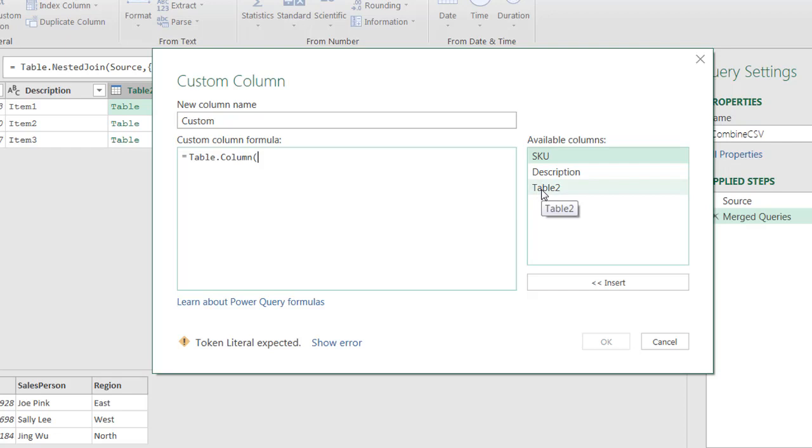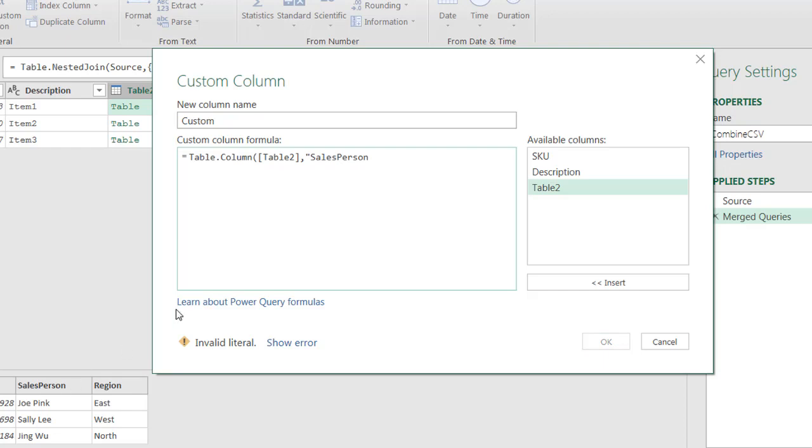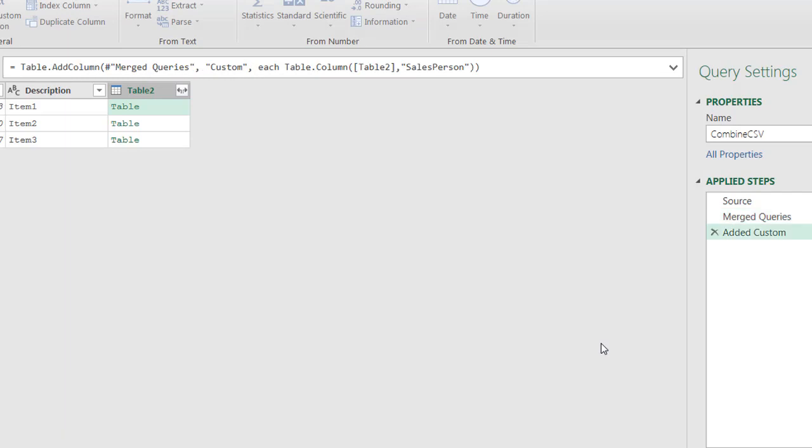First is the table you want to take it from, double click that. And the second argument is what column do you want to take? I want to take the salesperson column. So I'll take salesperson. So it's salesperson right there. I have to get the spelling correct, have it in quotes, close parentheses, click okay.